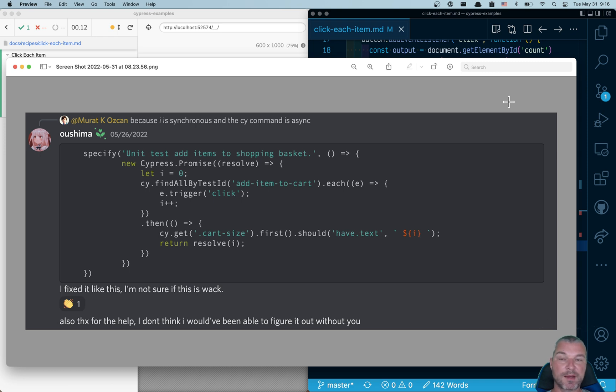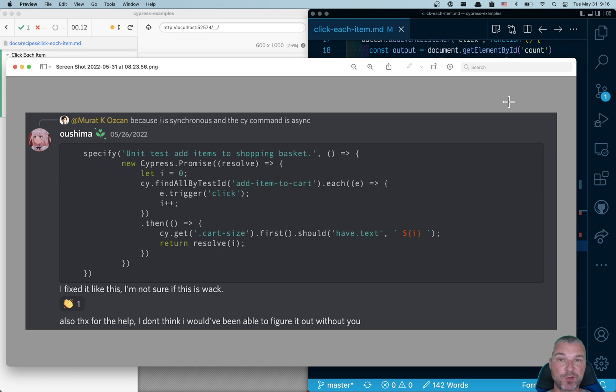Look at this question asked by the user in the Cypress Discord channel. The user is clicking on the items, adding each item to the cart.